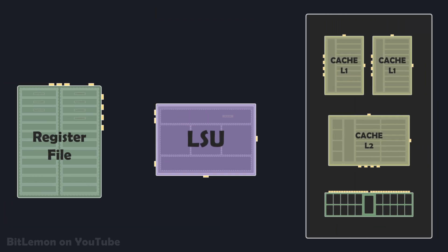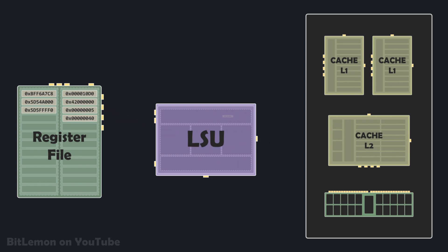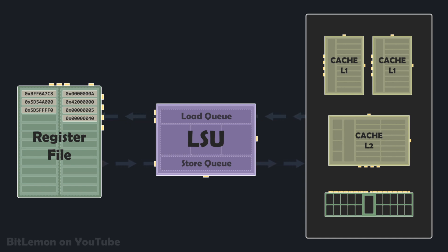A load store unit is an execution unit within the processor dedicated exclusively to managing data transfers between the processor's register file and external memory. The LSU can execute load instructions to retrieve data from memory into a register, and store instructions to write register data back to memory.